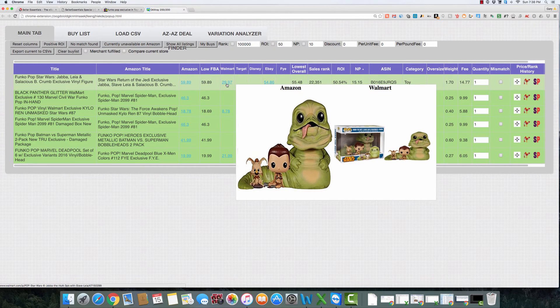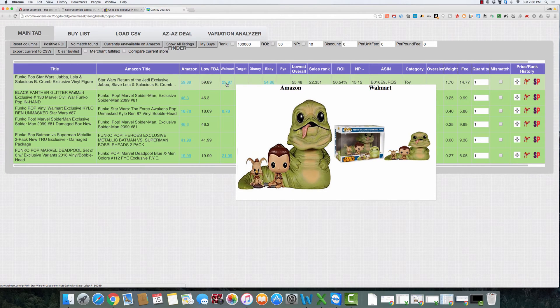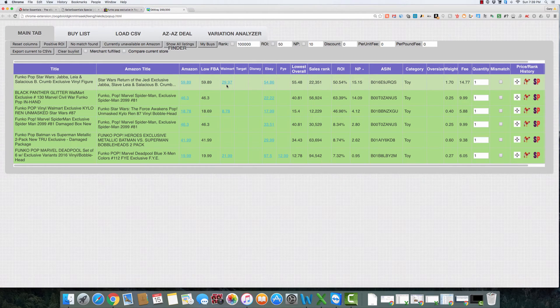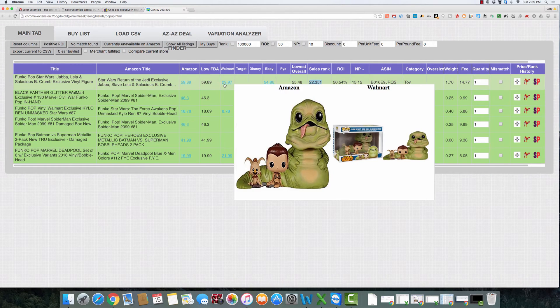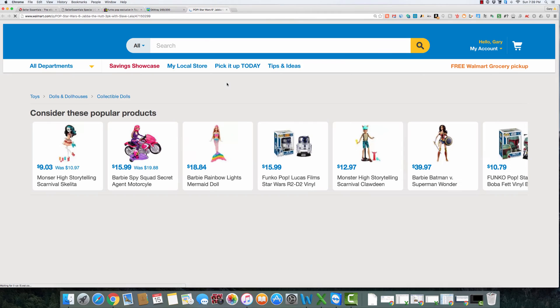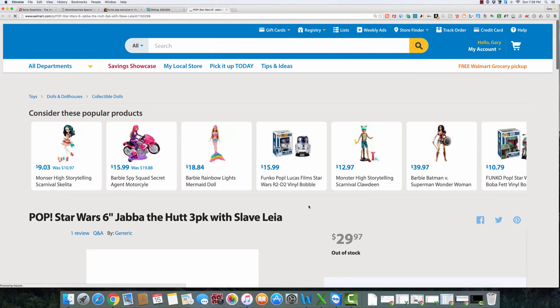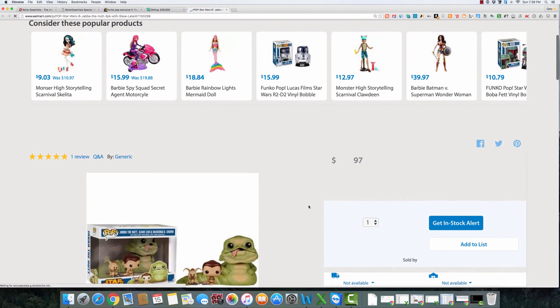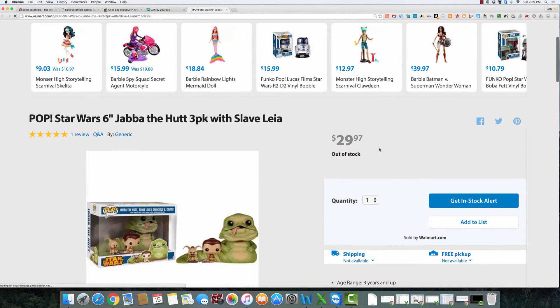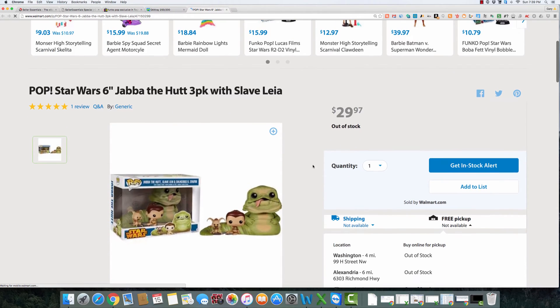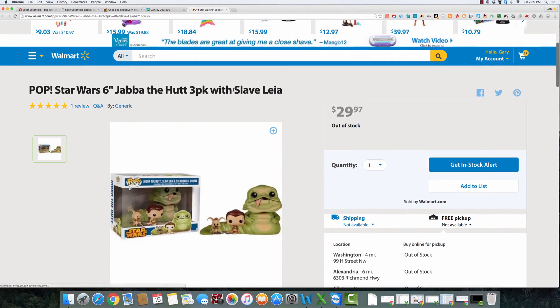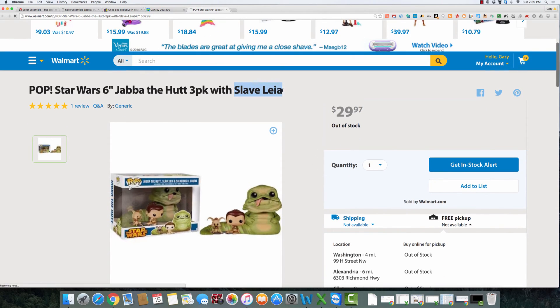But if we can get this from Walmart at $29.97, and I don't know if you can, if it's in stock, it's a solid rank, $22,000 rank in toys. So let's check it out. Okay. So this product happens to be out of stock. It's one that, I don't know if this one, Slave Leia, I think they've stopped making. So this one may be hard to find.